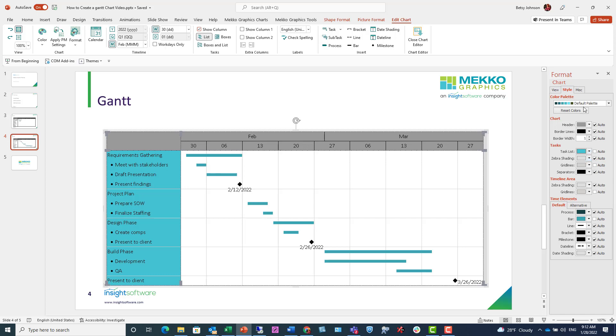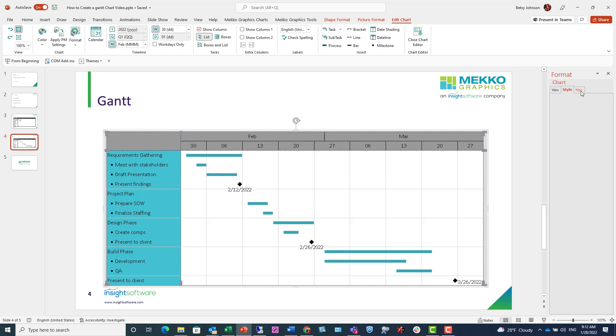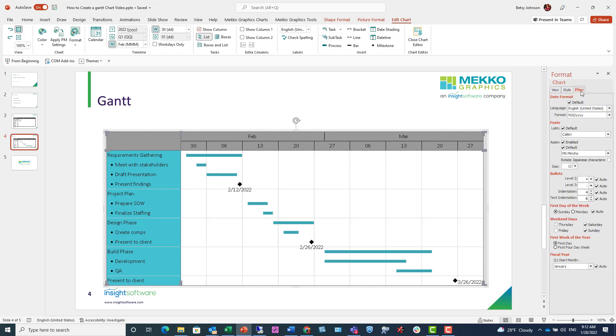If I click on the third tab, I have even more options for formatting my Gantt chart. Some of the ones I want to call your attention to are font and size. You can also change what is defined as the first day of the week and what the first week of the year is, from the first full week or the first day.